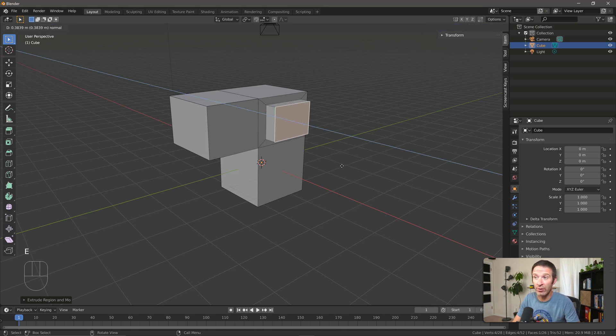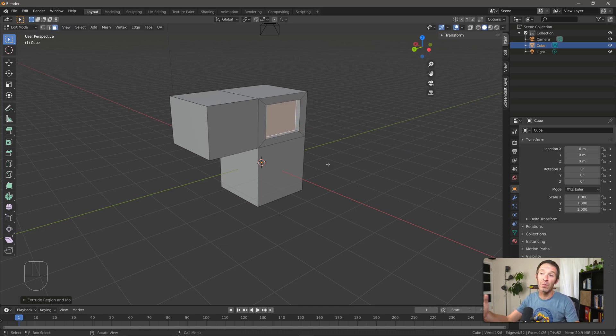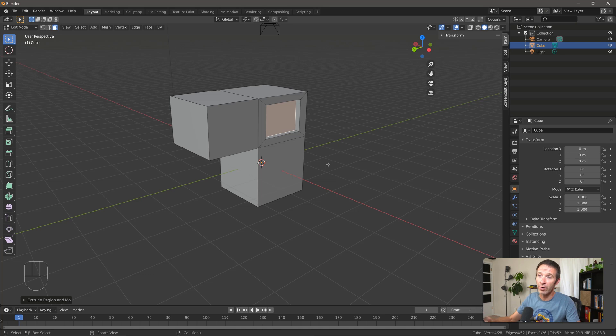I can pull it out if I want to create different geometry, or I can even push it in, and we start to get an inset that looks maybe a little bit like a window, maybe a doorframe. It's a pretty useful technique.